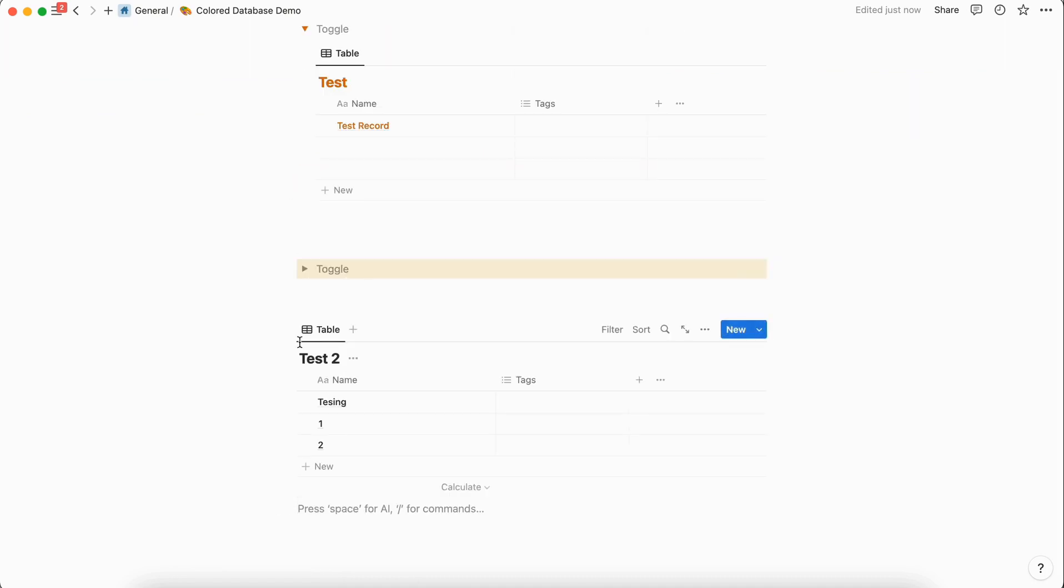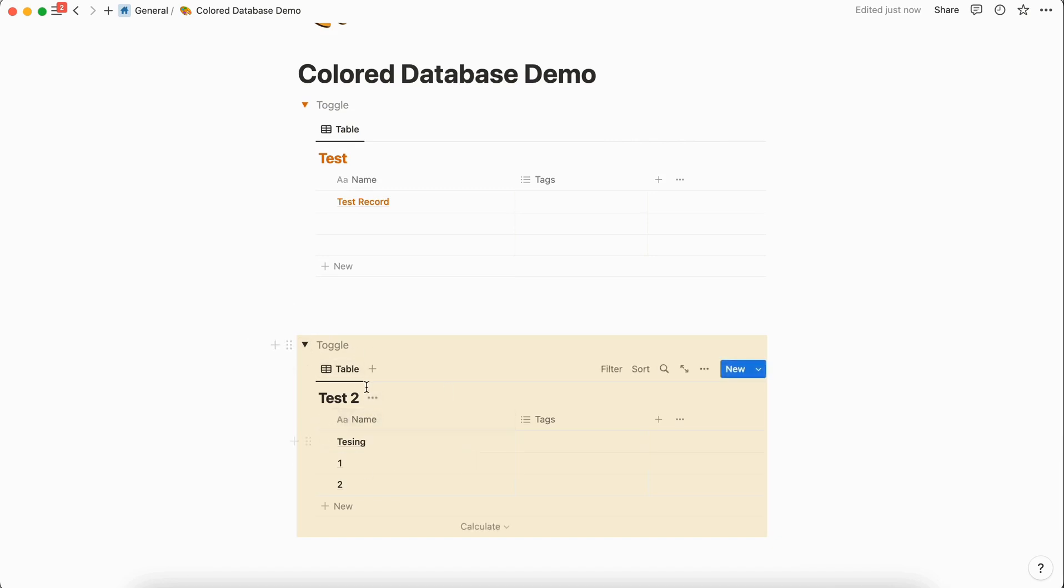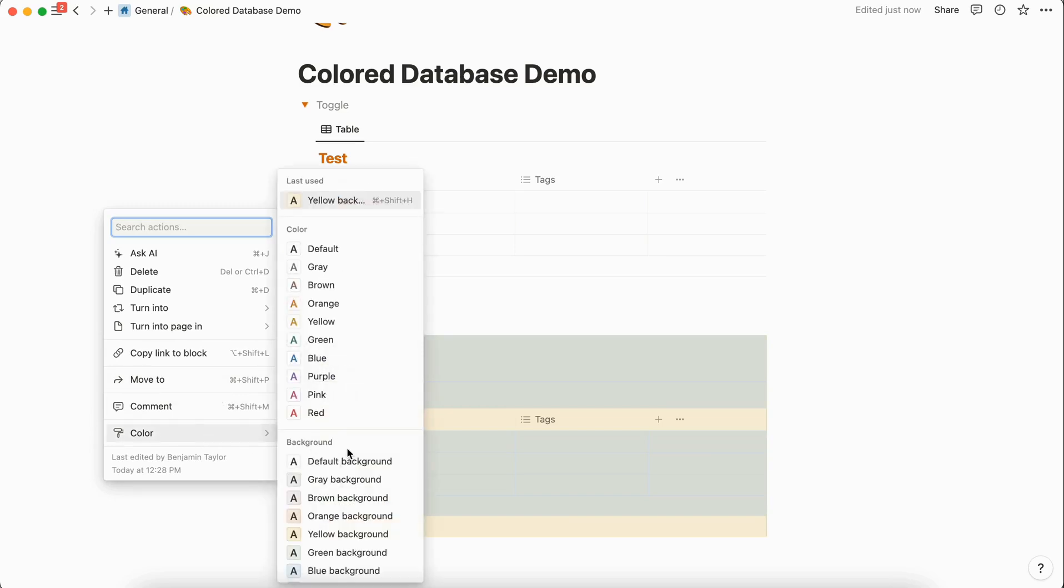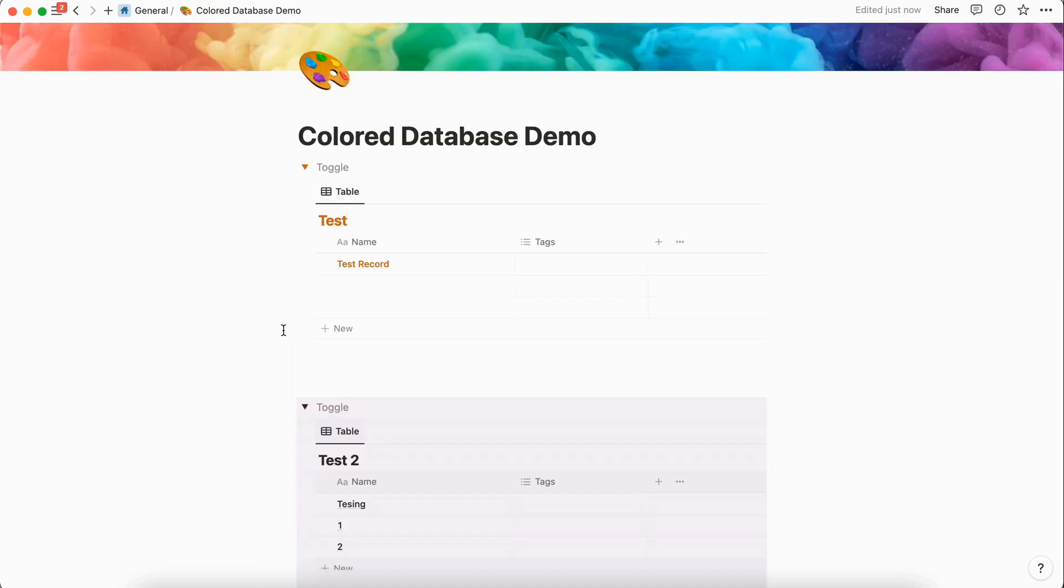Then like last time, we're going to drag and drop this into the toggle list and expand it. You can see that the entire background is yellow, and if we change the color of the background here it's going to change the rest. So we can choose purple.